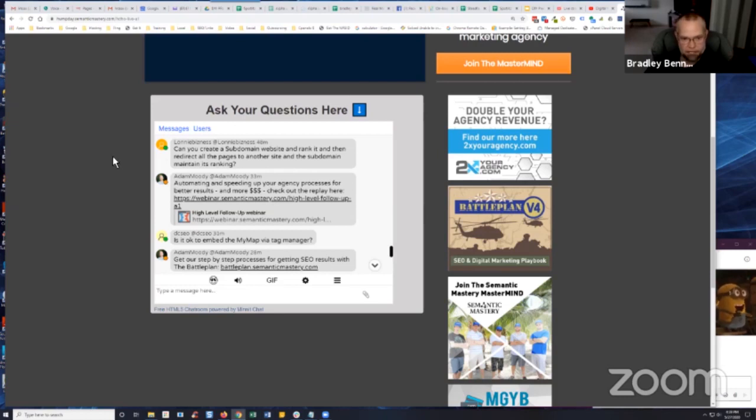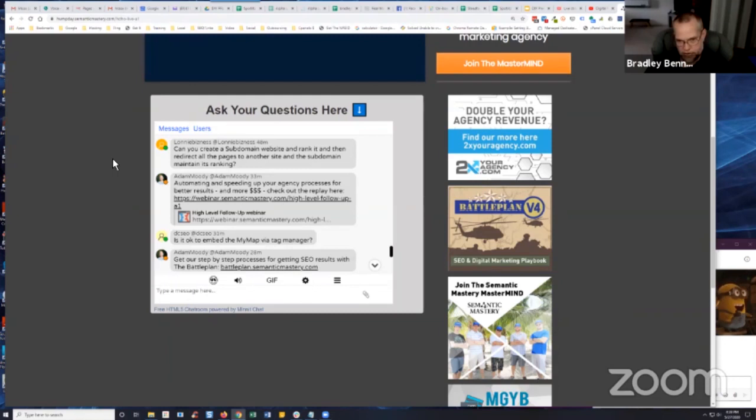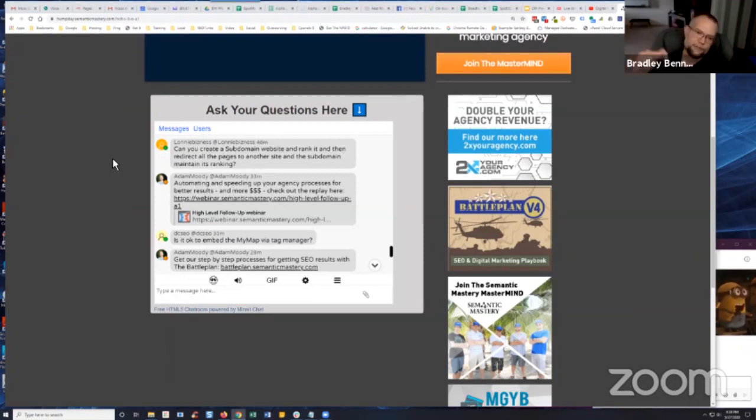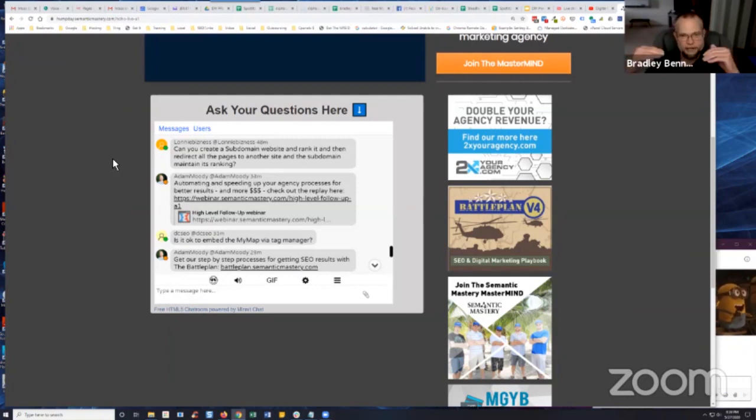All right, the next question was: can you create a subdomain website, rank it, and then redirect all the pages to another site and have the subdomain maintain its rankings? No, because the redirect will point to the new location, and the new location is going to replace the subdomain at some point. You can't redirect a URL and have both URLs still appear in search.